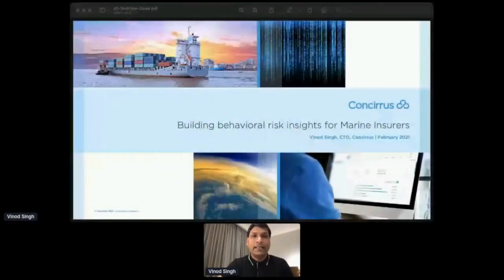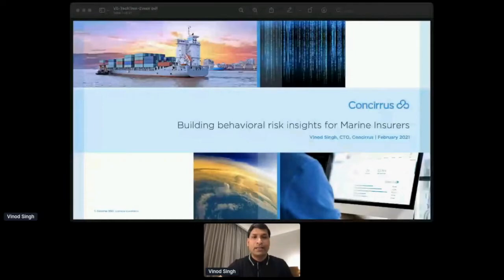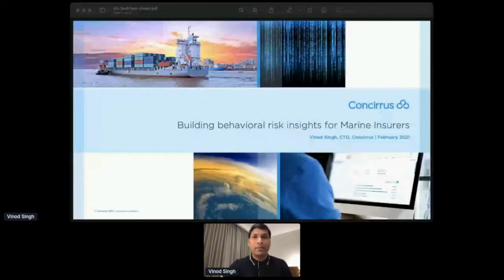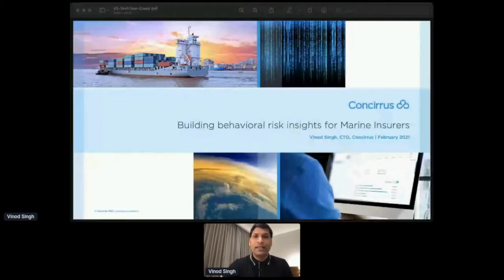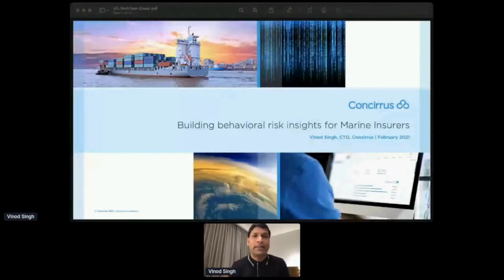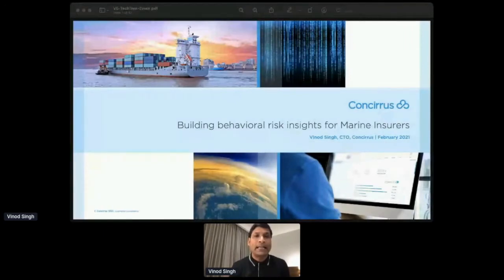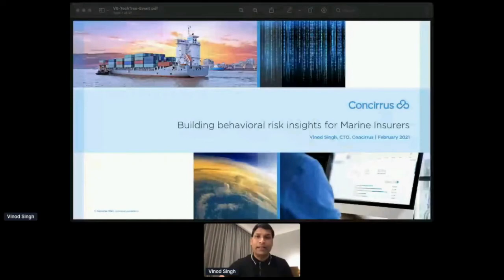So as Paul said, I'm Vinod Singh. I'm a CTO at Consiris. I'm going to spend a couple of minutes, not more than that, introducing you to our company and what we do, and then we'll jump straight into one of the specific technical challenges that we had, and we'll talk about what was the challenge and how we solved it. So more technical thing.